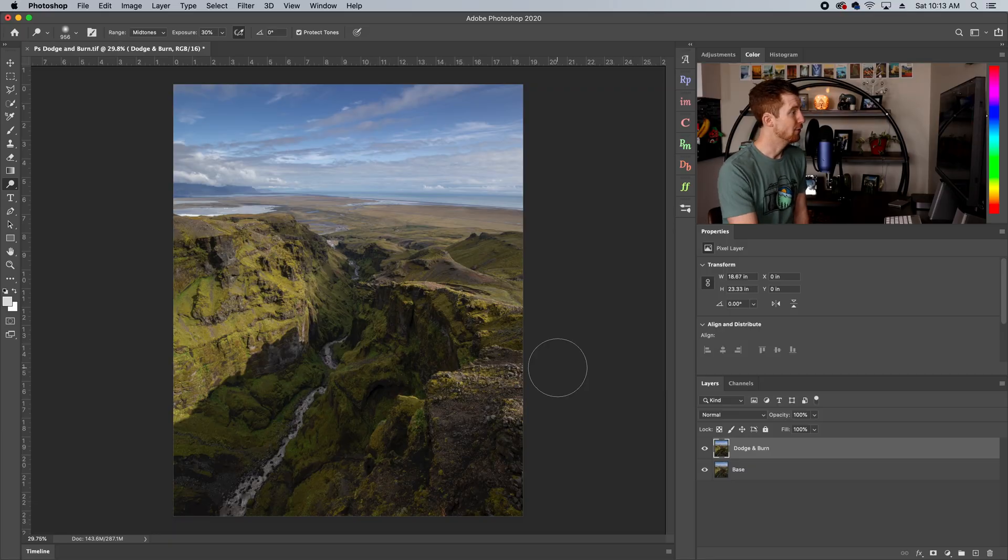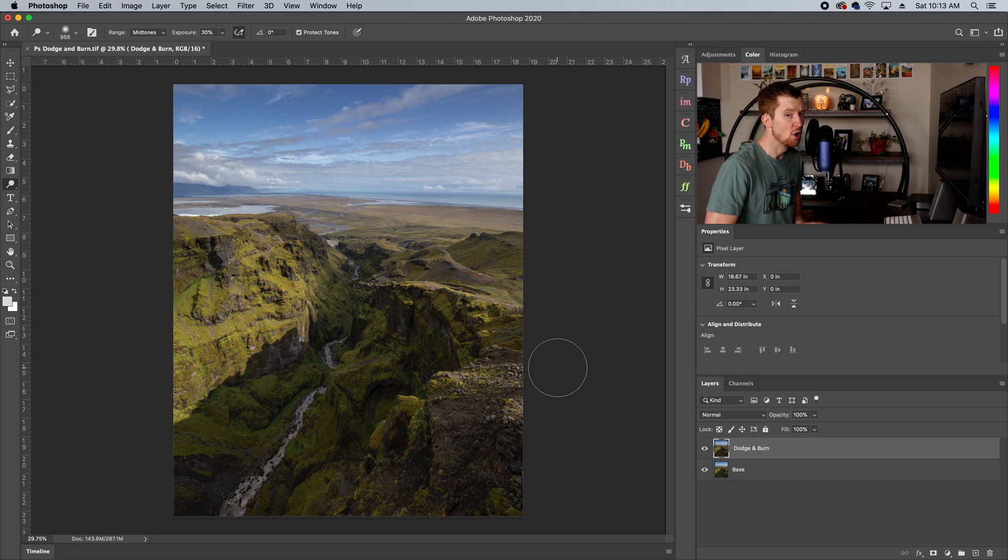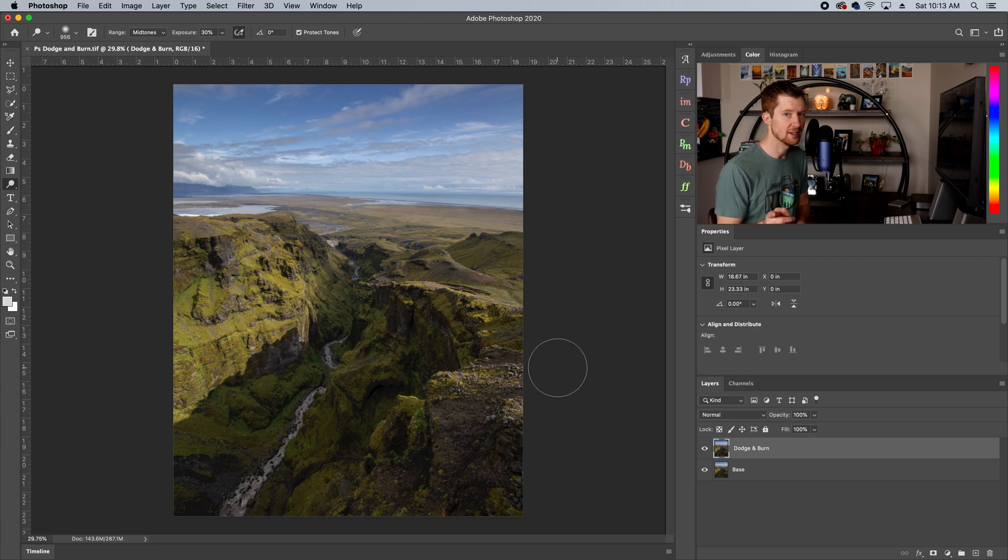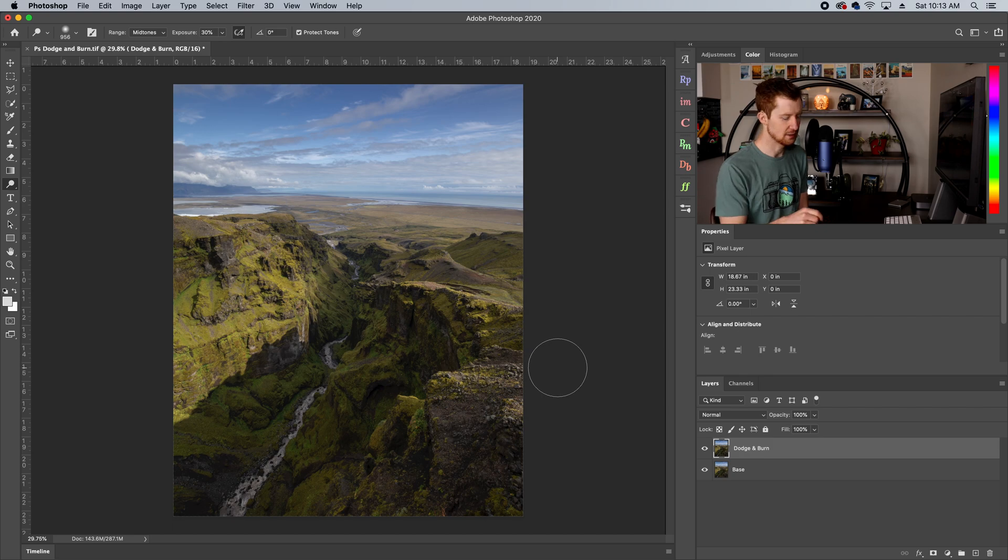So once again, we've got another photograph from Iceland, you guessed it. I seem to be pretty addicted to Iceland, but it's hard to argue why not. It's not hard to see why.